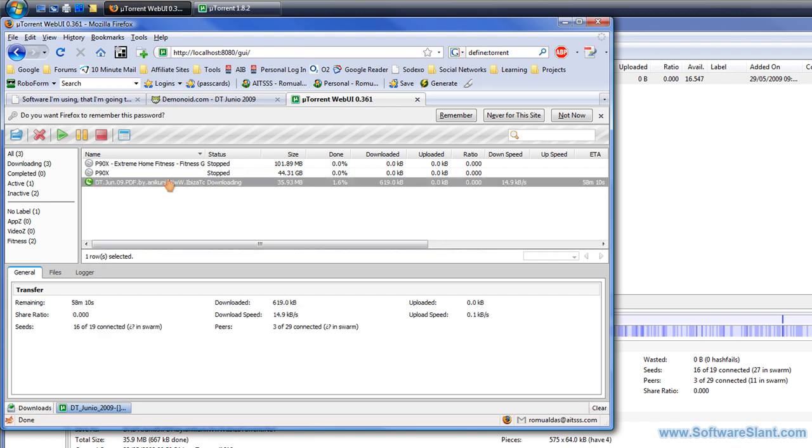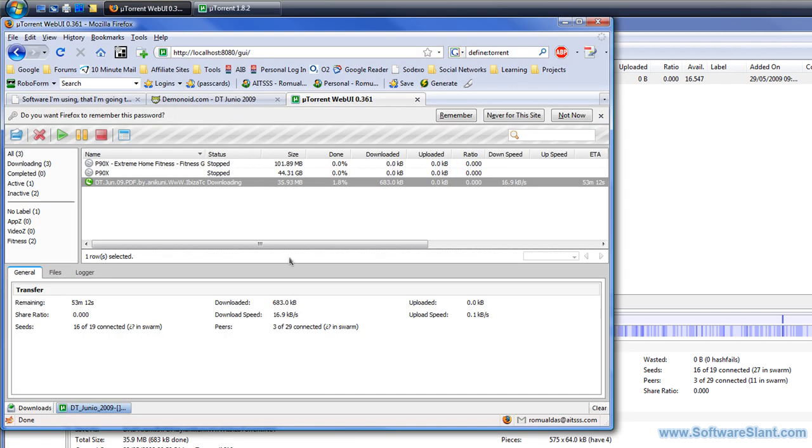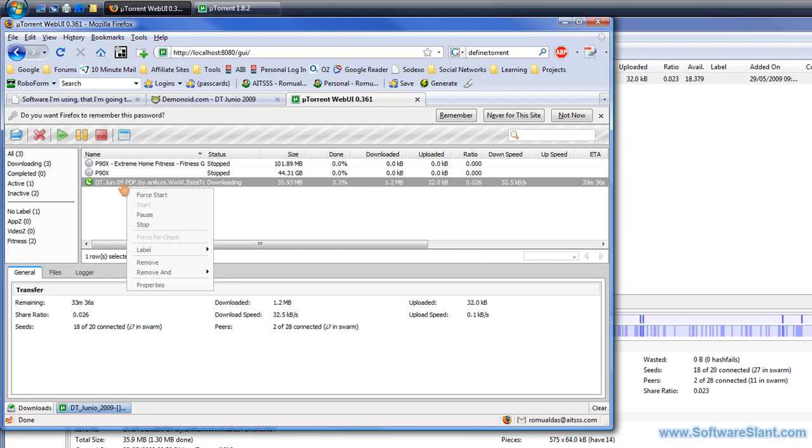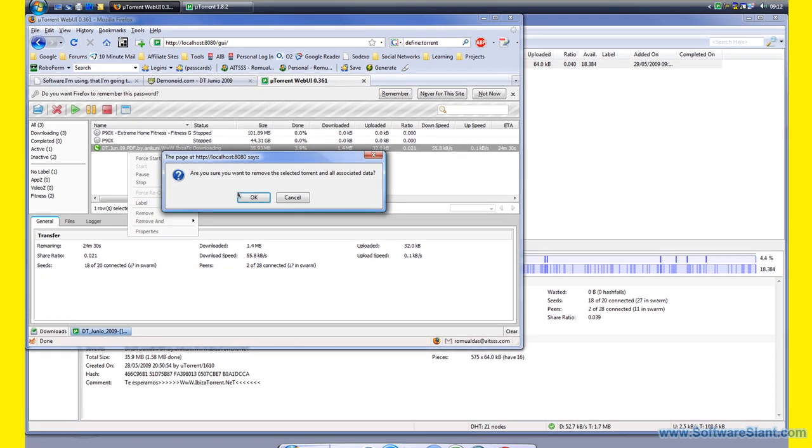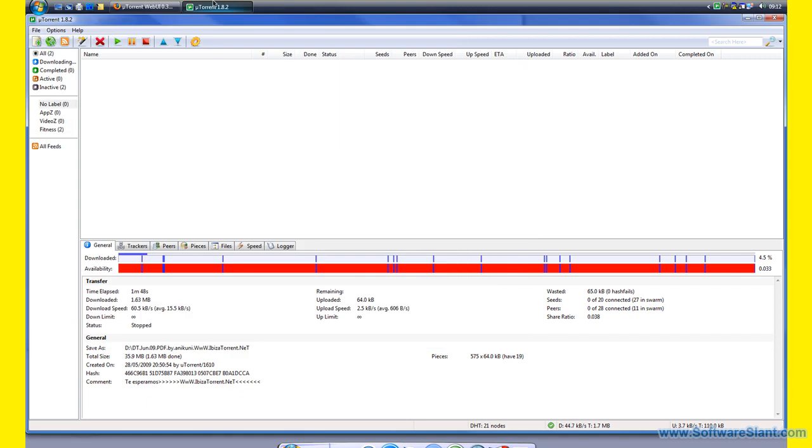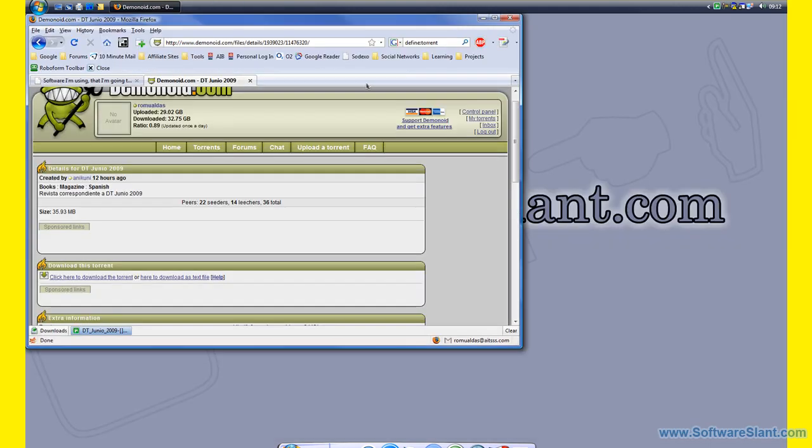You see that's my torrent that's being downloaded, exactly as here. If you have more than one computer in your house, you might be downloading all your torrents on your main machine and browsing the web on your notebook, and then you can just log into Web UI and control all your torrents from there. Now if I just remove and delete data, let's see if that works. Yeah, that's gone. As you see, a pretty powerful program.